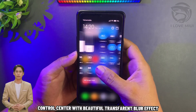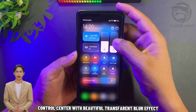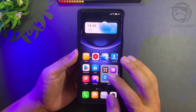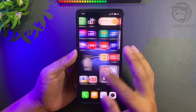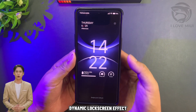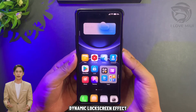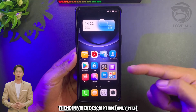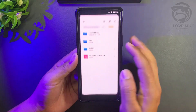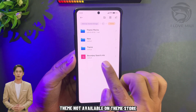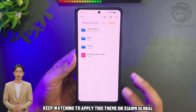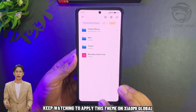The control center has a beautiful transparent blur effect, and there is a dynamic lock screen effect. The theme is available in the video description only via Mitts. Note: this theme is not available on the Theme Store — keep watching to learn how to apply it on Xiaomi Global.